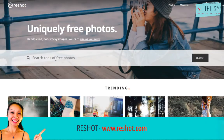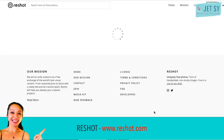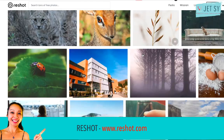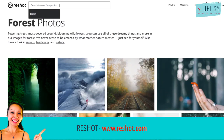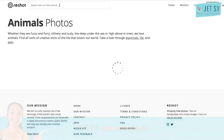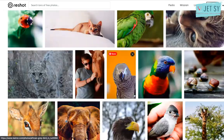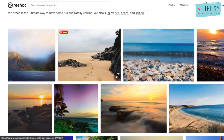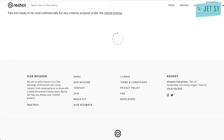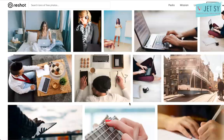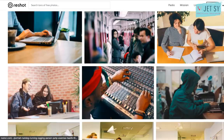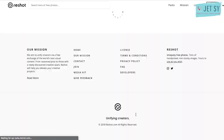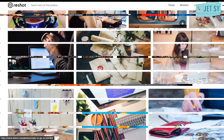Next is Reshot — a massive library of hand-picked free stock photos you won't find elsewhere. Built for startups, freelancers, and makers who are sick of generic stock photos. Feel free to use commercially and editorially. No attribution required.